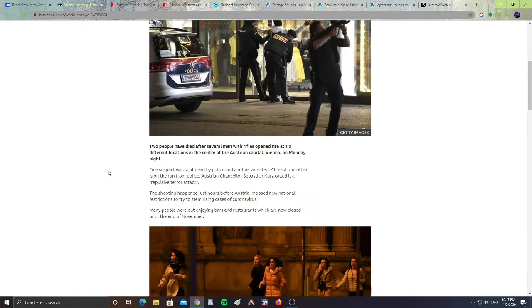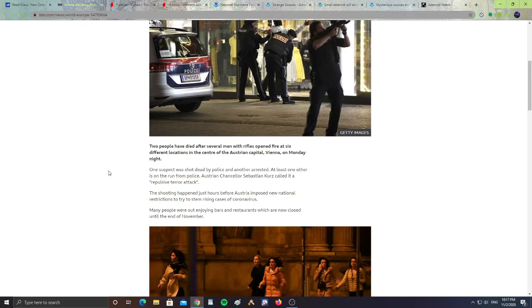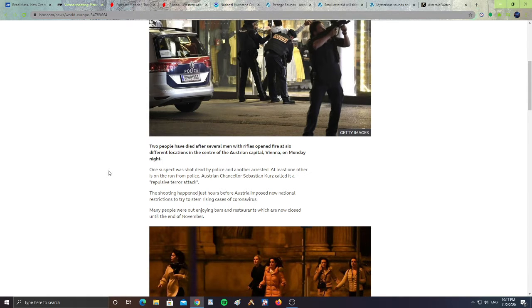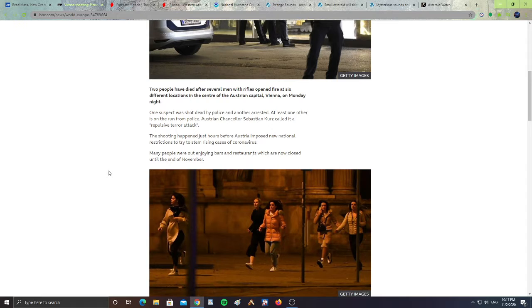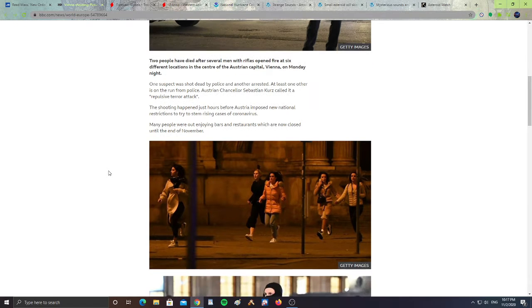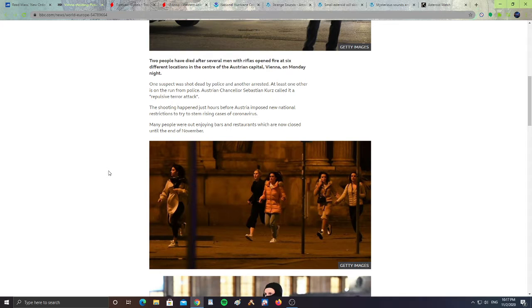It says two people have died after several men with rifles opened fire at six different locations in the center of the Austrian capital in Vienna on Monday night. One suspect was shot dead by police and another arrested. At least one other is on the run. Austrian Chancellor Sebastian Kurz called it a repulsive terror attack.